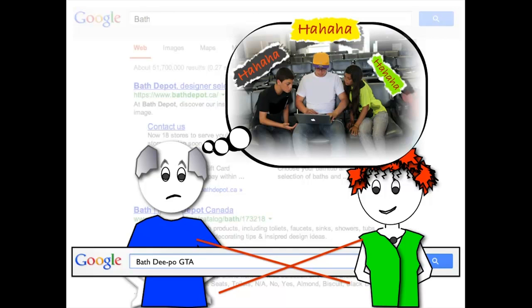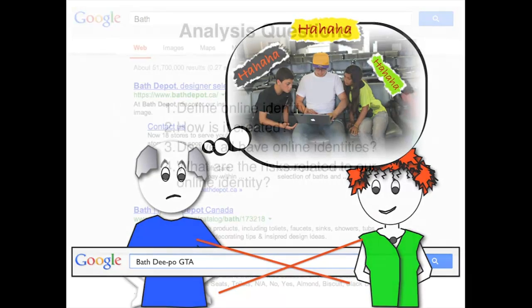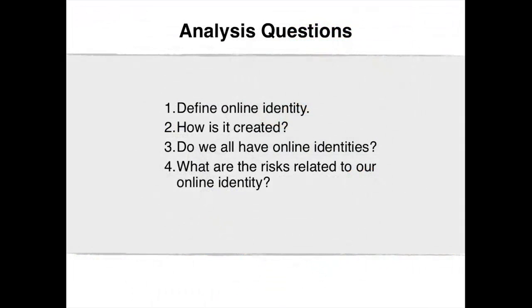The analysis questions for this video clip are: Define online identity. How was it created? Do we all have online identities? And what are the risks related to our online identity?